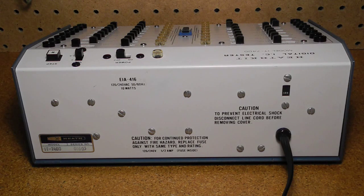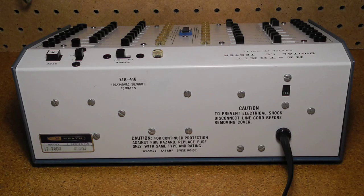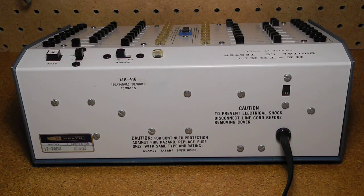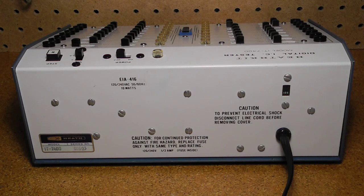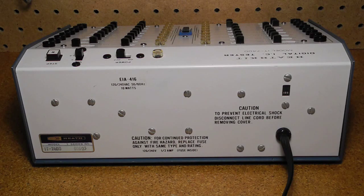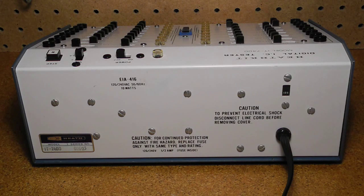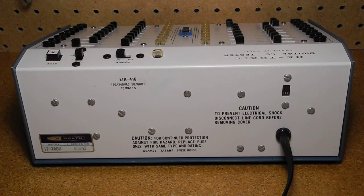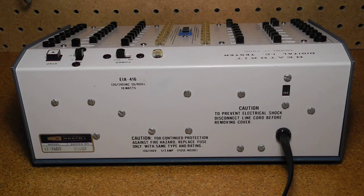The rear panel has the line cord and a switch for selecting between 120 or 240 volt power. I think this is one of the few kits that could be switched for line voltage rather than being wired for one or the other at construction time.